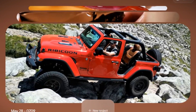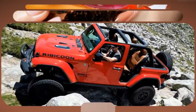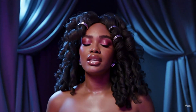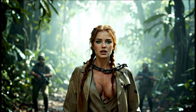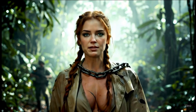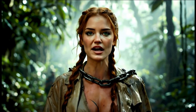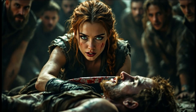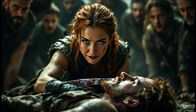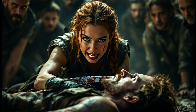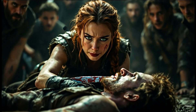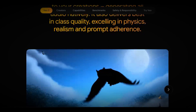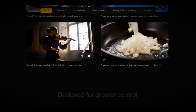Veo 3 image to video is here now. Let's take a look at it together. Those videos you just saw were created using Google Veo 3 image to video feature.